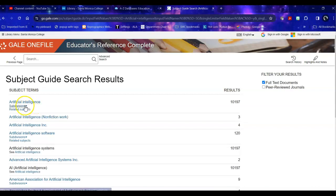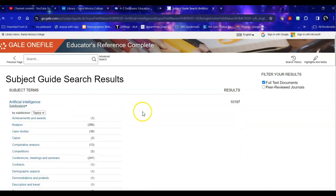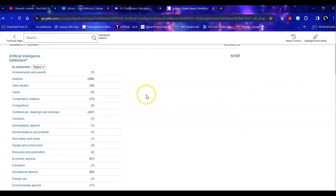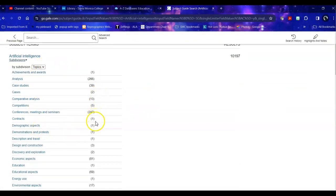And it will tell you the topic and the number of articles that are assigned that topic.